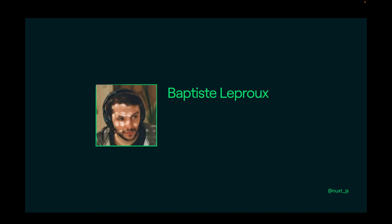We built the Supabase module with Baptiste Lepreau, who is a lead dev at Nuxt Labs, and you can find him on social media with Baptiste Lepreau.